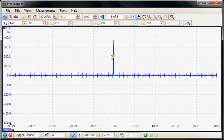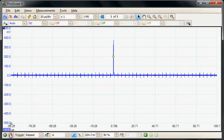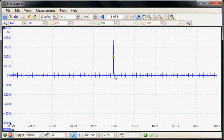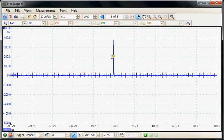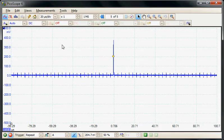I'm going to stop the acquisition at this point and then build a mask around the narrow pulse and then detect when the wider pulse occurs. To build the mask again we select the tools mask menu.